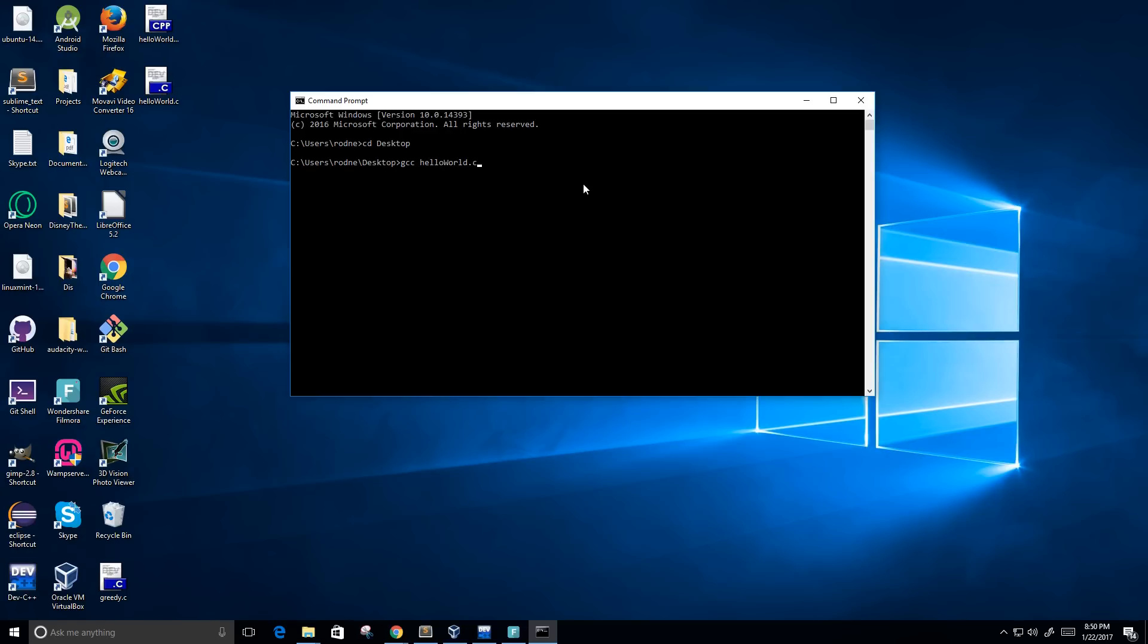And then what's going to happen is it's going to compile the source code and create an executable file onto the desktop. Now remember, we have not given the name of the executable, so it's going to automatically create a name for this executable file.